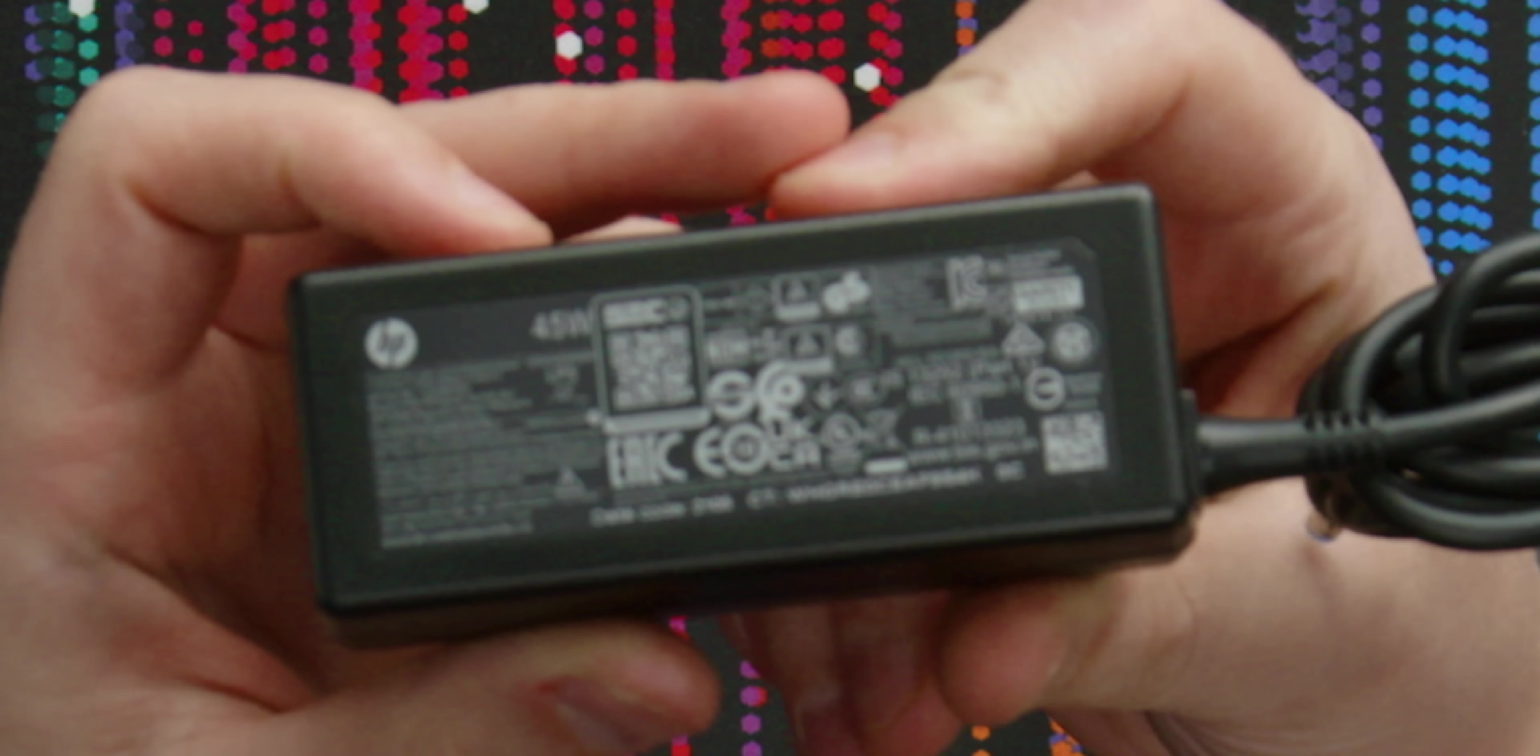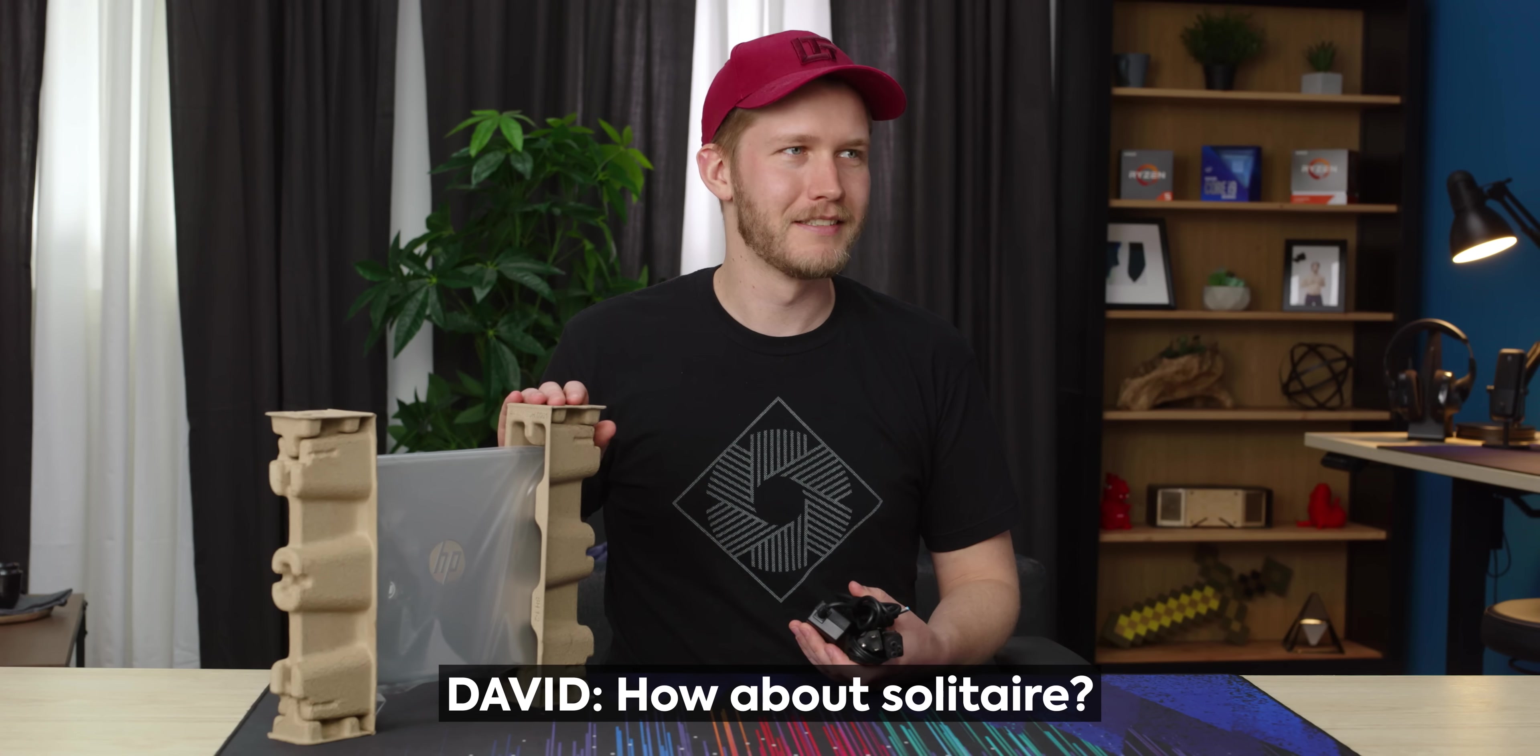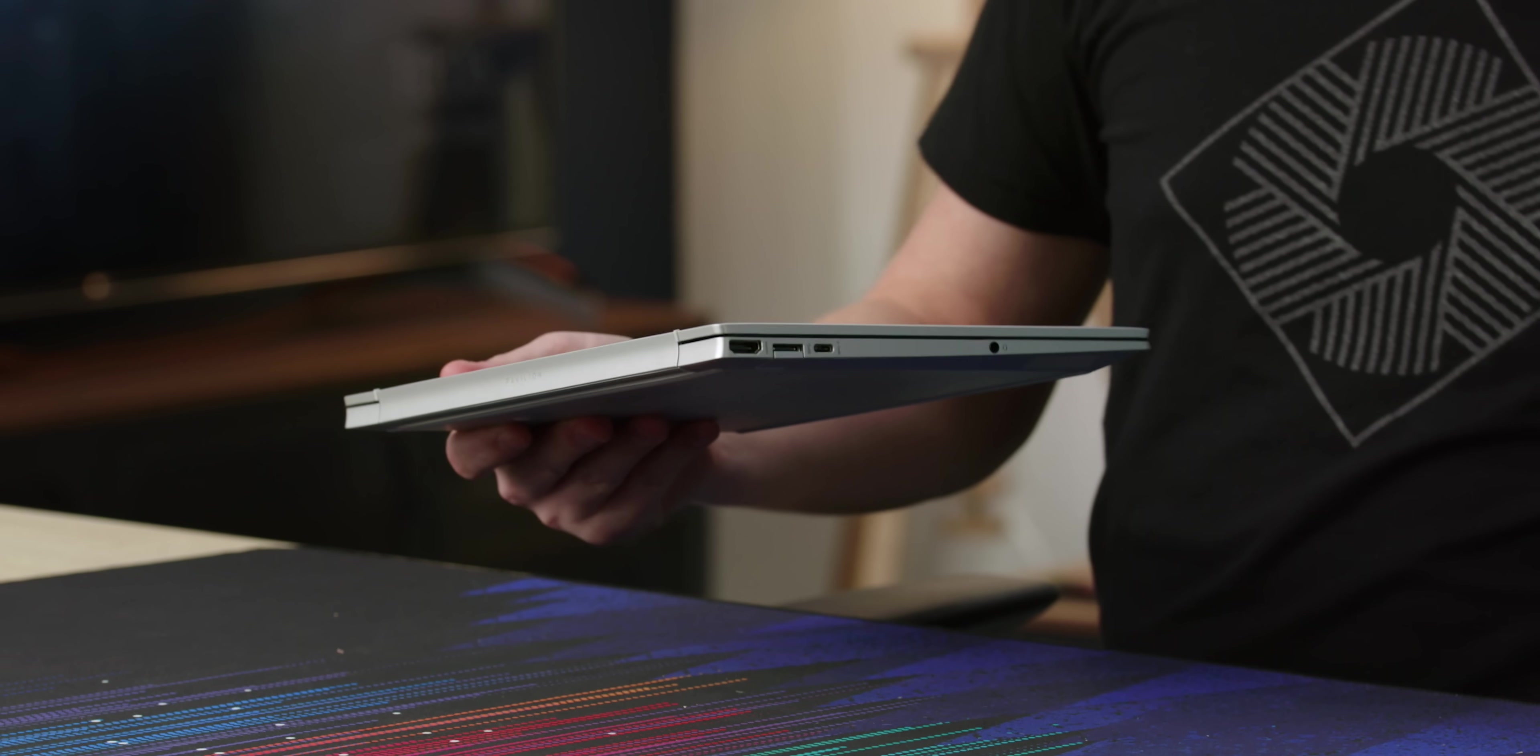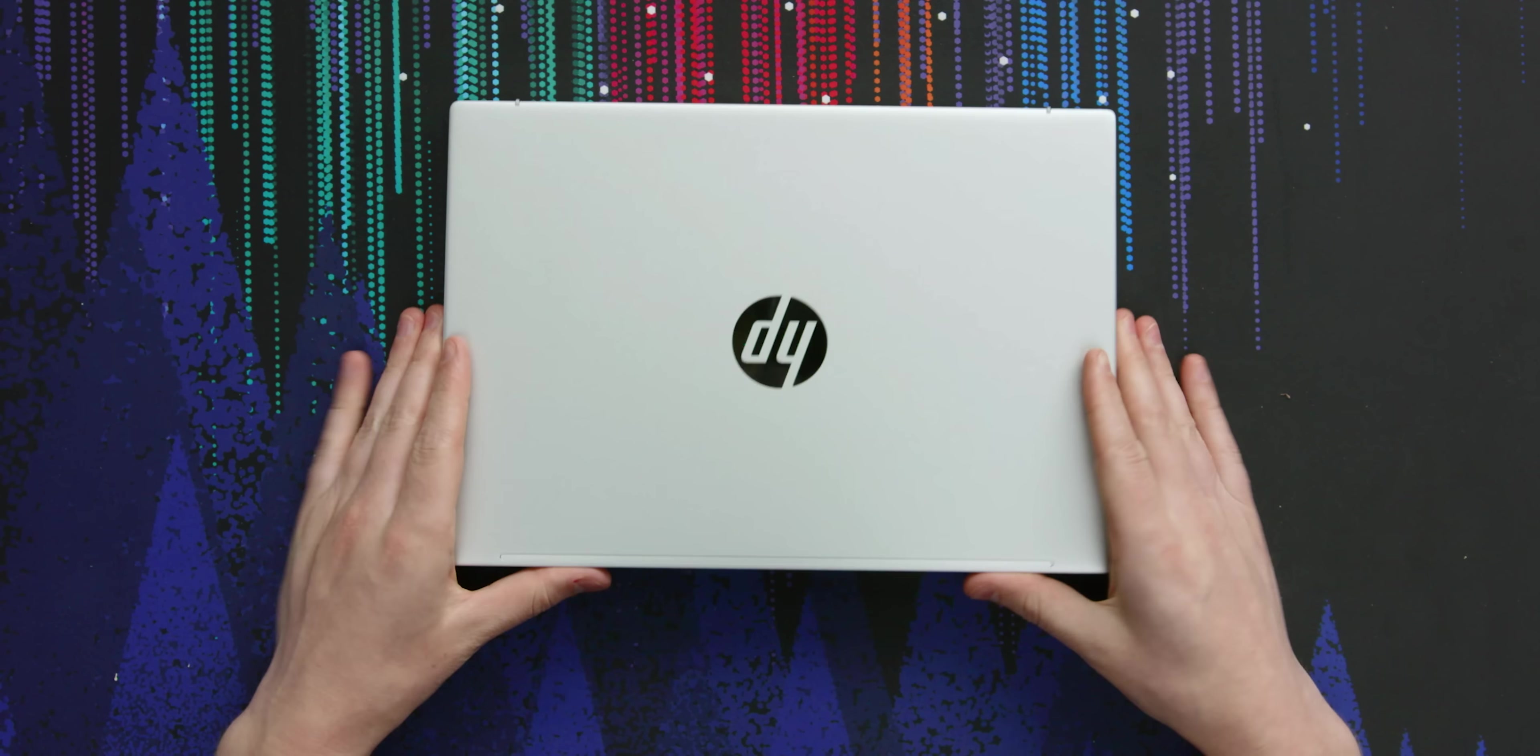45 watts. So yeah, this is not a beast. You're not gaming on this. I mean solitaire - this thing will be a solitaire beast. Yes! Here it is. The HP Pavilion Aero 13, and wow, that is light.